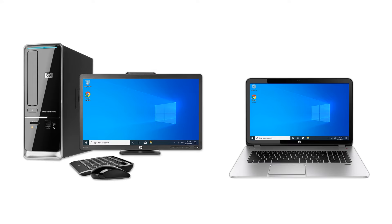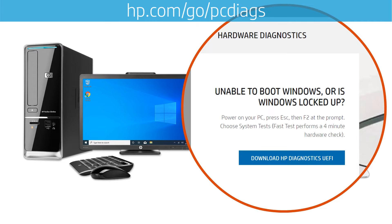Isolate and identify hardware issues in your HP computer by running HP PC Hardware Diagnostics UEFI. Download and install the latest version of the HP Diagnostics UEFI from hp.com/go/PCDiags to get the most up-to-date features.